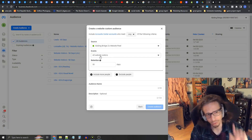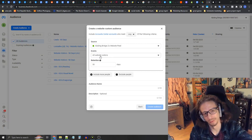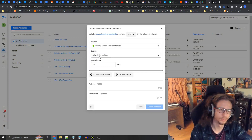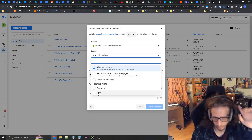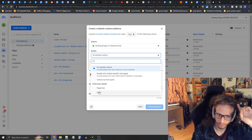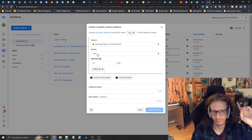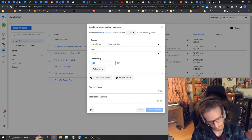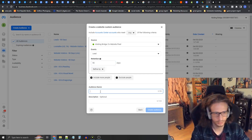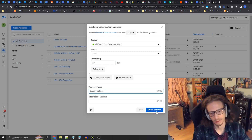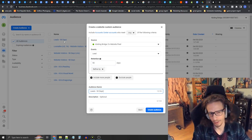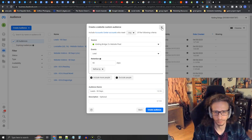You should already have the website visitors audience created if you've been following these tutorials. Next, do something special: press the event selector and choose Lead instead, so you're going to use the lead event as your custom audience. Set the retention time to 90 days — we'll call this 'Leads 90 Days' — and then press Create Audience. I actually already have this one made so I'm just going to press the X.